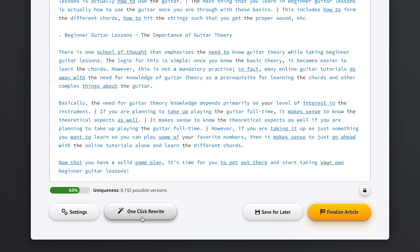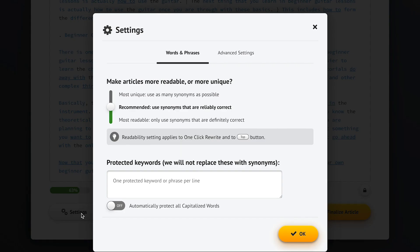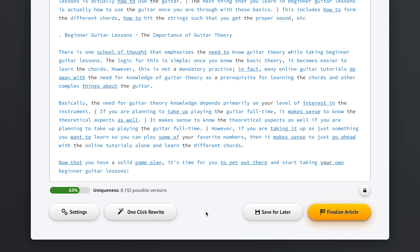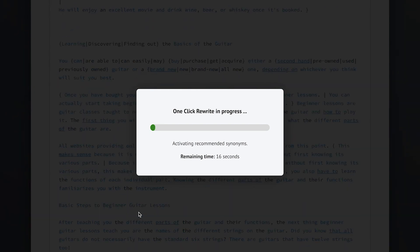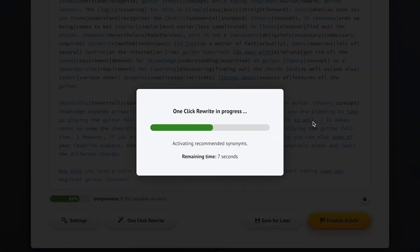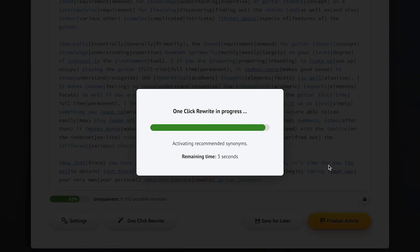Before we run the one-click rewrite, let's take another look at our settings. This is where we tell SpinRewriter if we want to turn our article into a large number of very unique articles or a smaller number of super readable ones. We can also tell SpinRewriter to protect some keywords — for example, if we're promoting a restaurant called Big Burgers we don't want the name changed to Huge Burgers, so we just put 'Big Burgers' in and SpinRewriter will never touch that phrase. Or we can check the option to protect all capitalized words. Now let's click the famous one-click rewrite button and watch SpinRewriter do its magic — selecting the best synonyms for every word and phrase, allowing us to generate billions of unique articles.